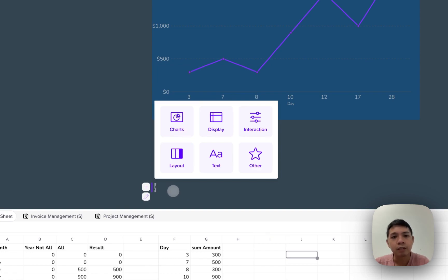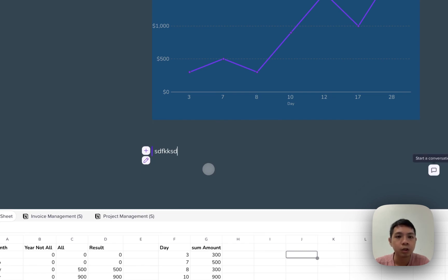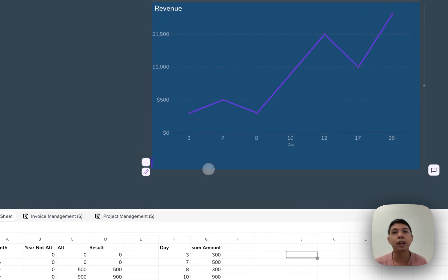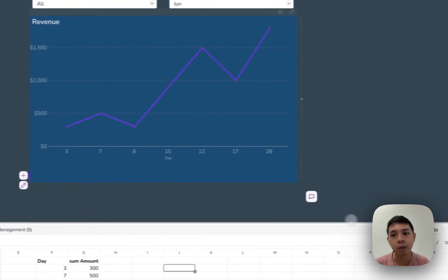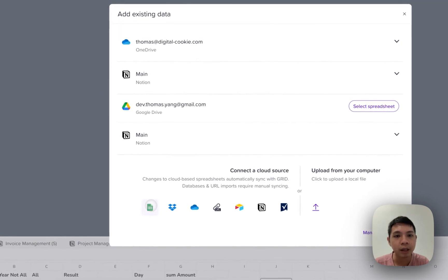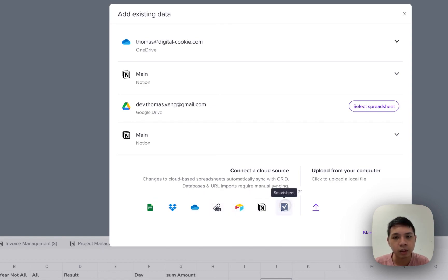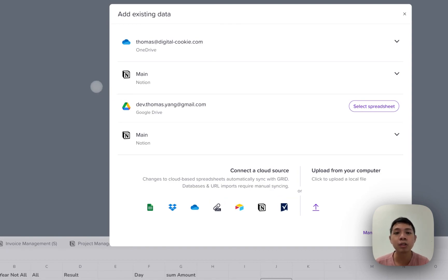The key difference with Grid is that you cannot change data here — you're reading data, getting it from Notion, Excel, or Google Sheets. There are different sources: Excel, Google Sheets, Google Drive, Dropbox, OneDrive, Airtable, Smartsheets. There are a few sources you can use, but today we're going to use Notion only.